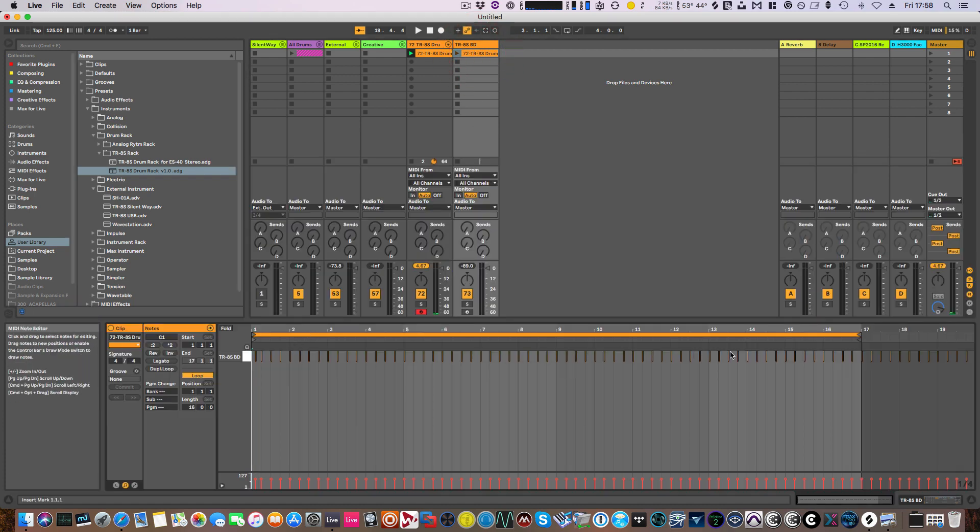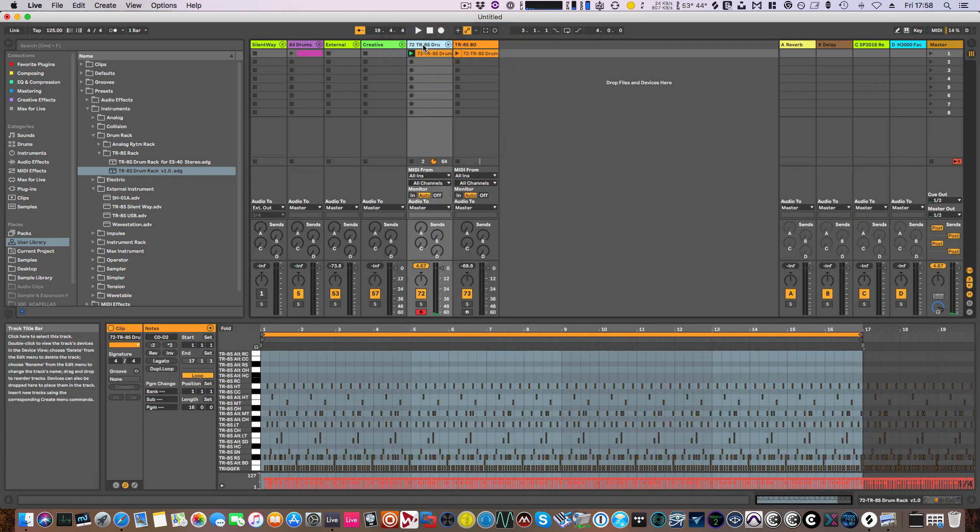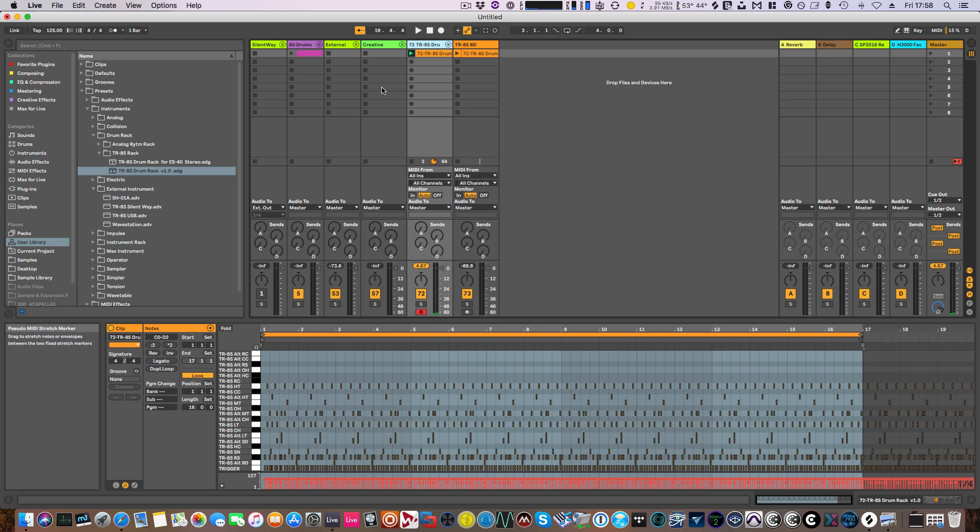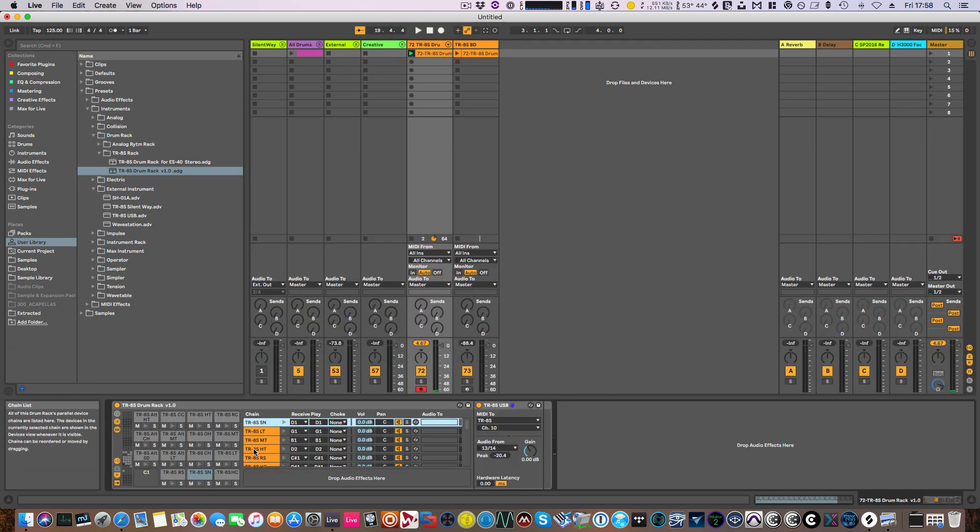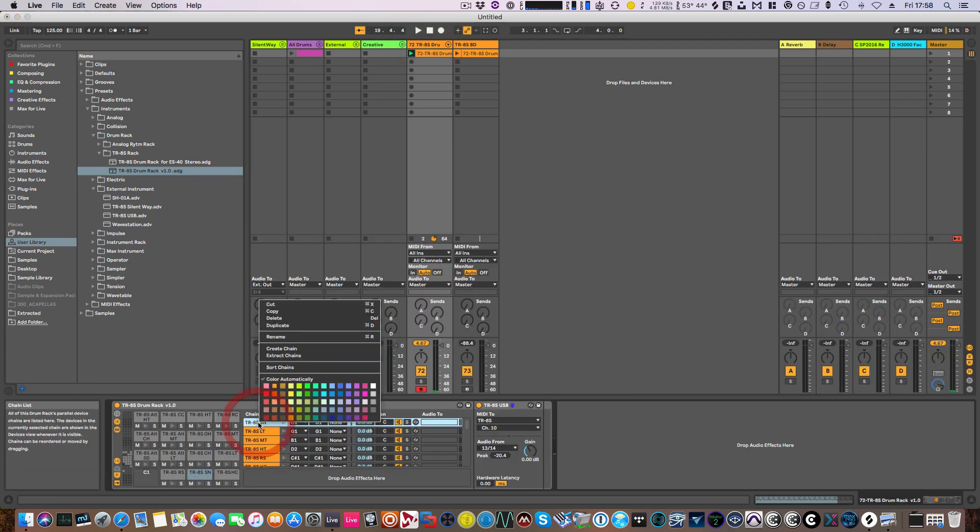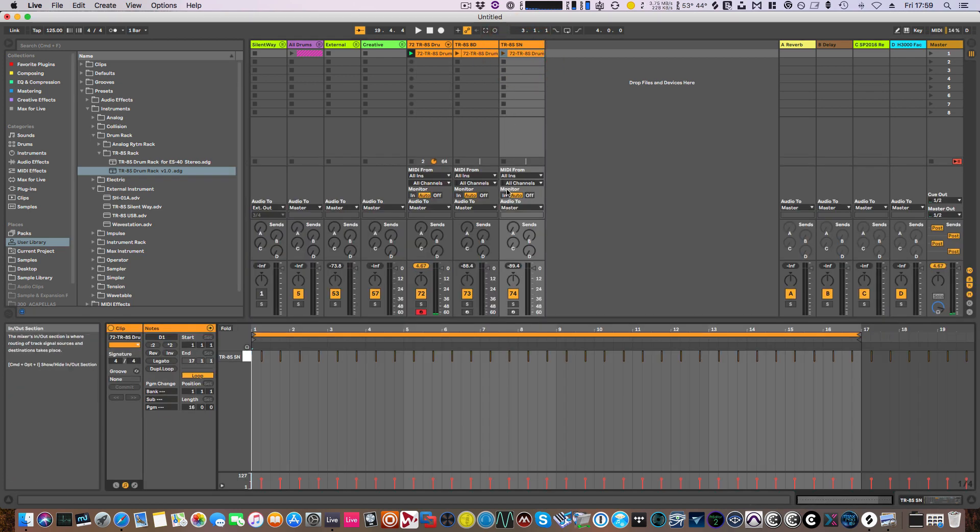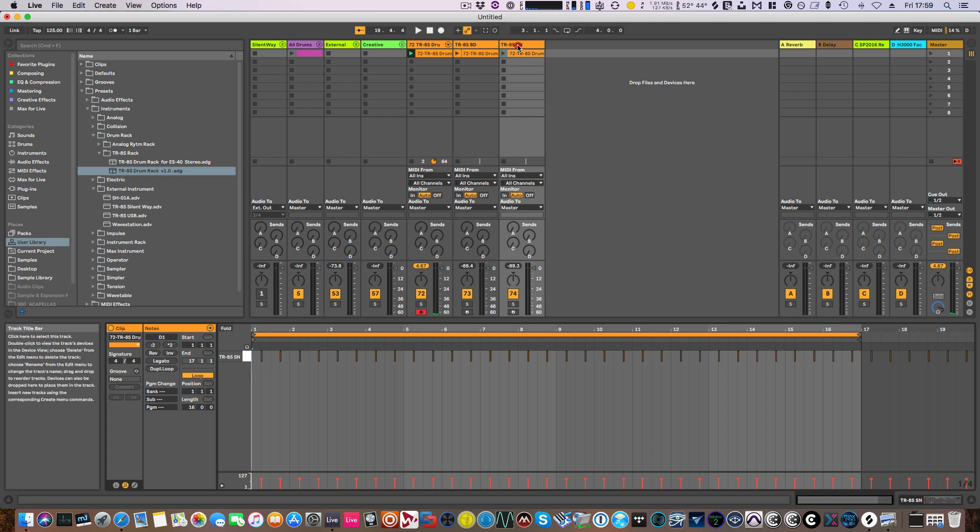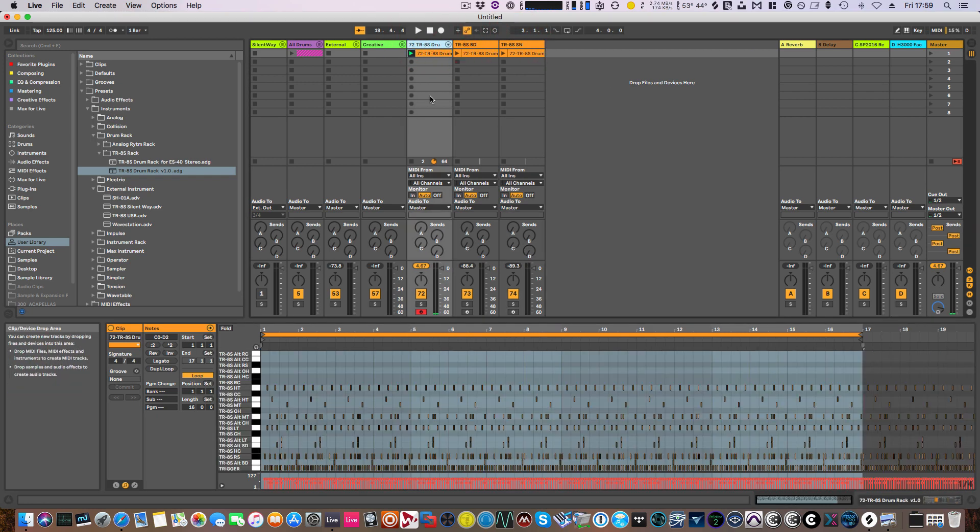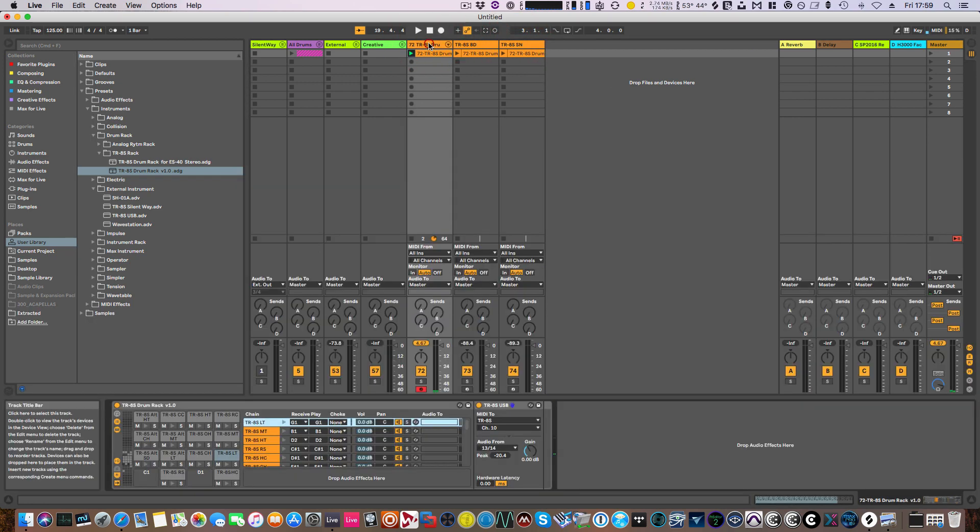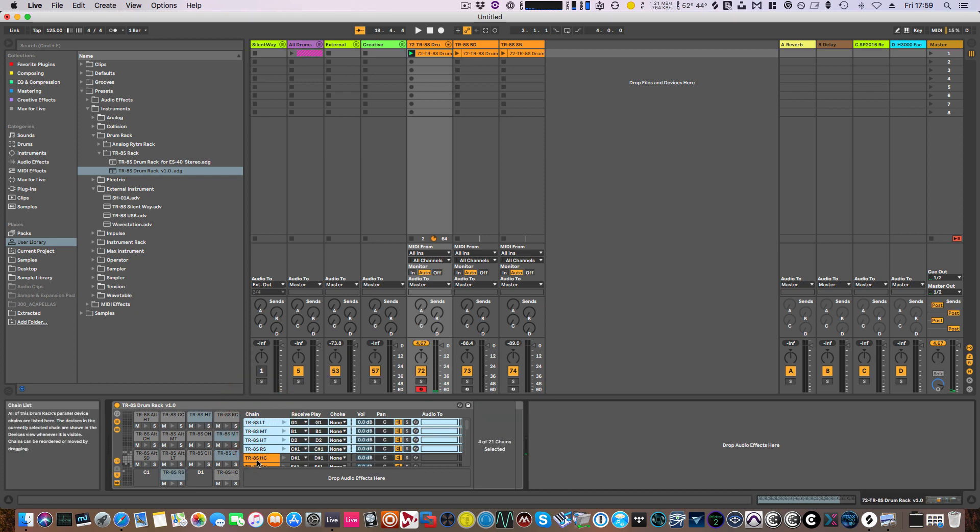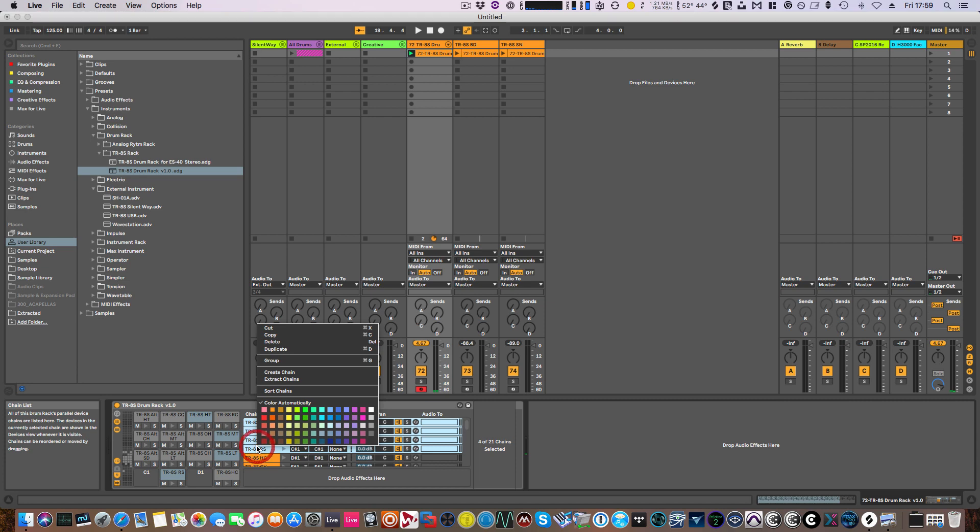And if we go back here and I want the snare, again extract chains. And that has produced the bass drum. We can obviously select multiple lines in here at one time if you want.